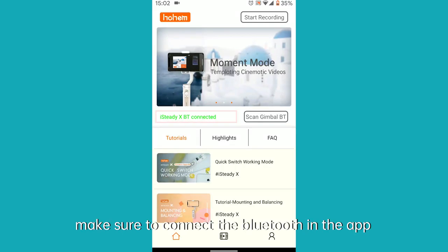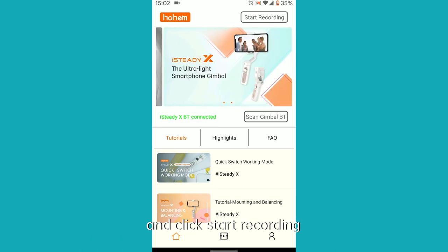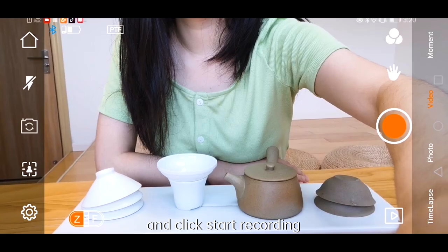Firstly, make sure to connect the Bluetooth in the app and click Start Recording.